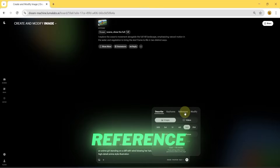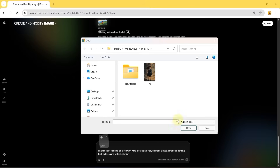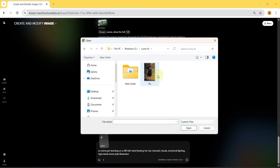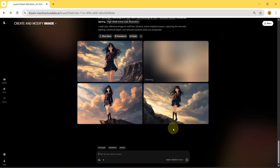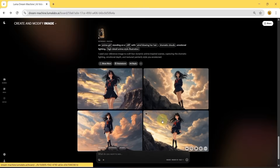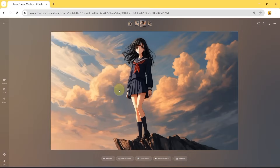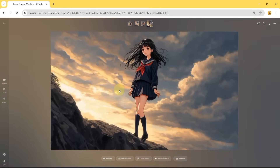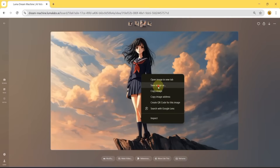Next, go to the Reference section and import your reference image, then press Enter. Your images will begin generating. This ensures the results follow both your written prompt and your reference source. After that, you can preview the images and see that they match what we described. Once you're satisfied, you can download and save them to your computer.